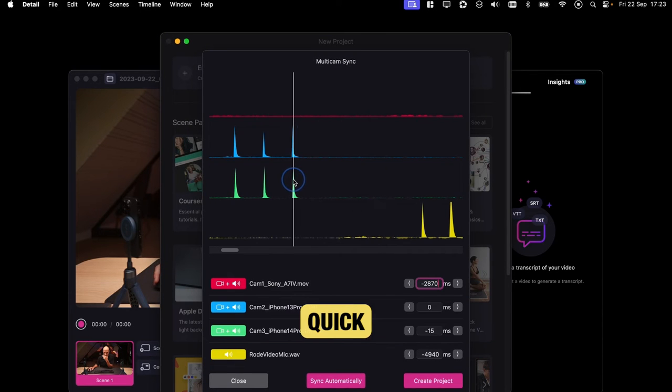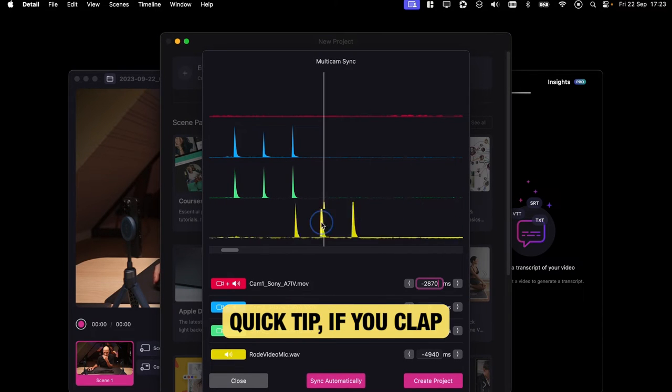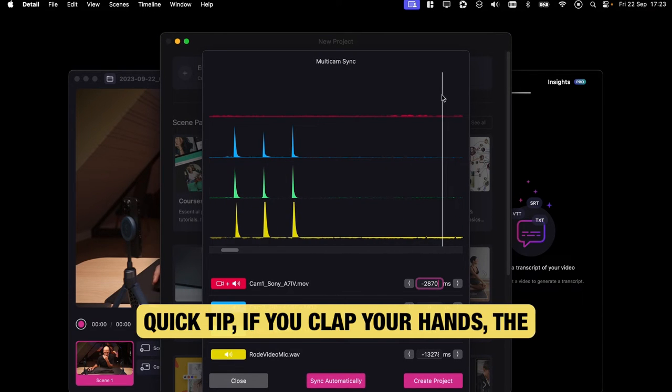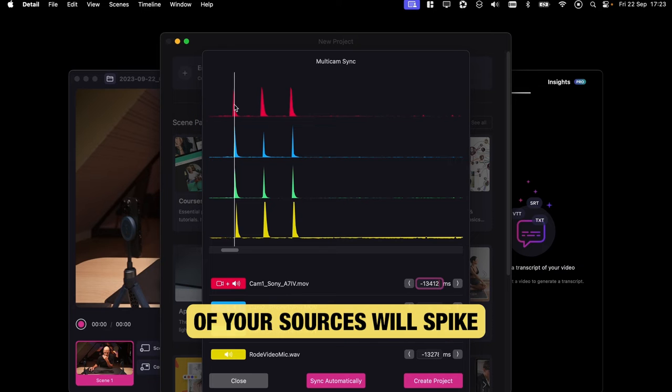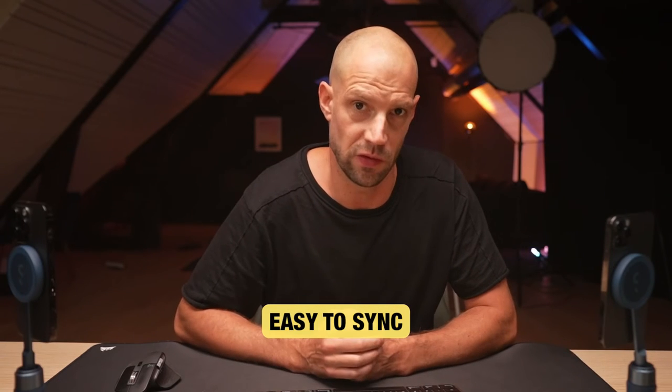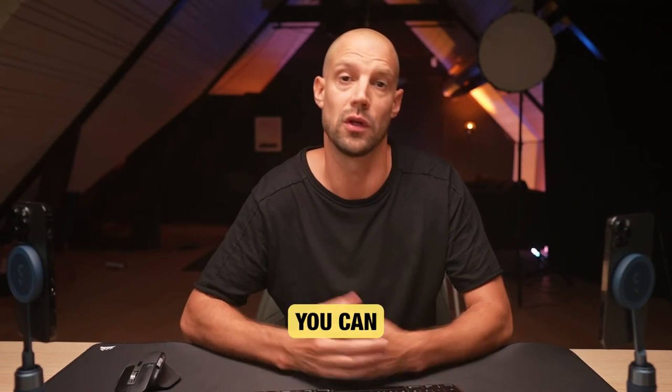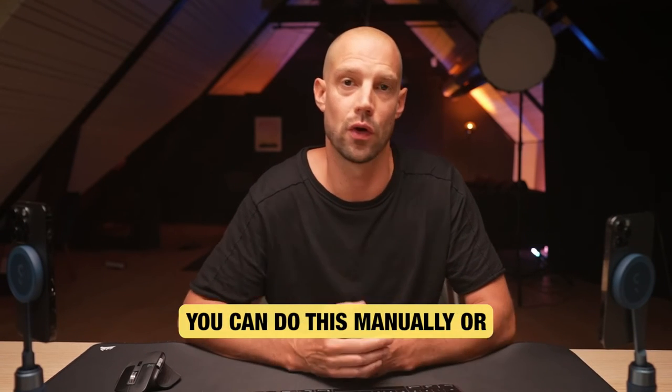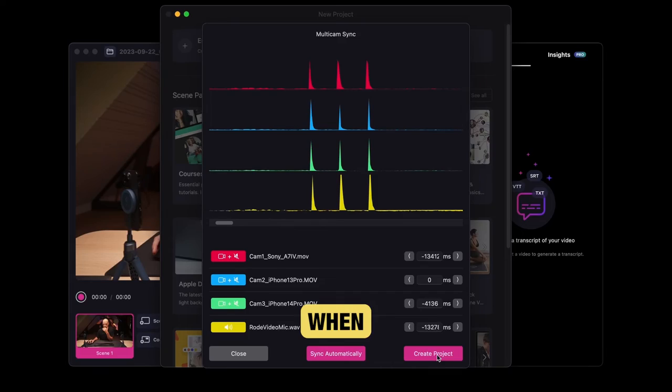Quick tip: if you clap your hands, the waveform of your sources will spike, making it super easy to sync. You can do this manually or use AutoSync.